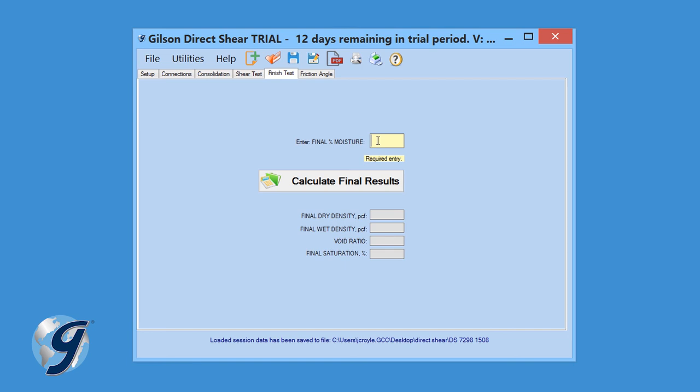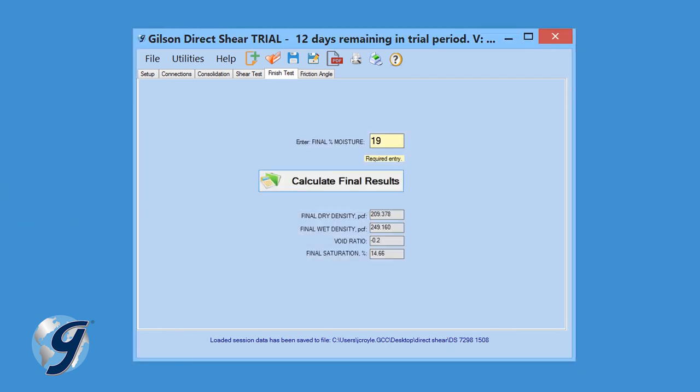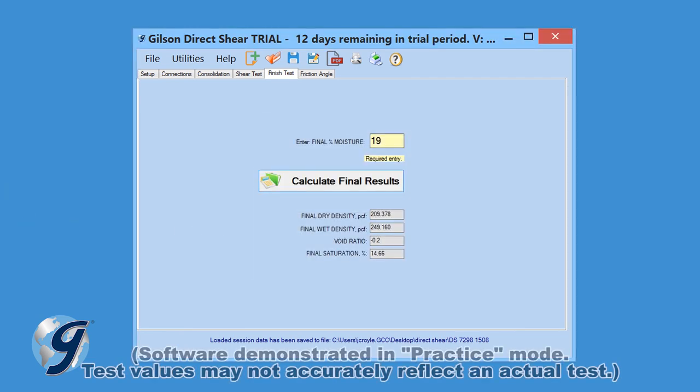Enter the final percent moisture in the Finish Test tab. Then click Calculate Final Results to generate the final test calculations. The test data will be saved and the final values will be displayed.